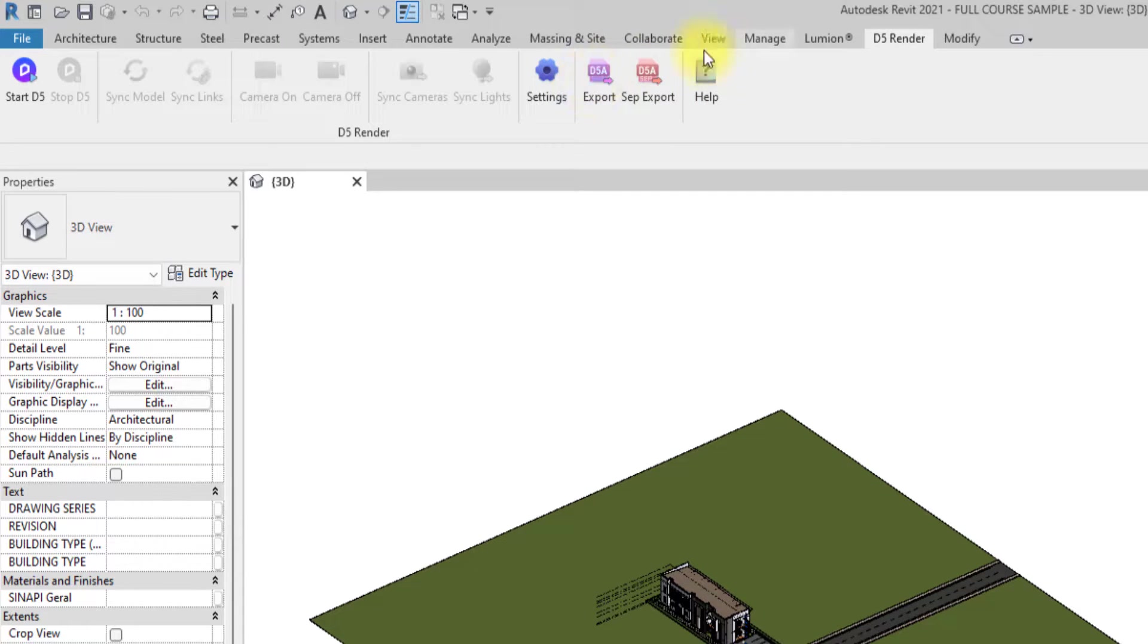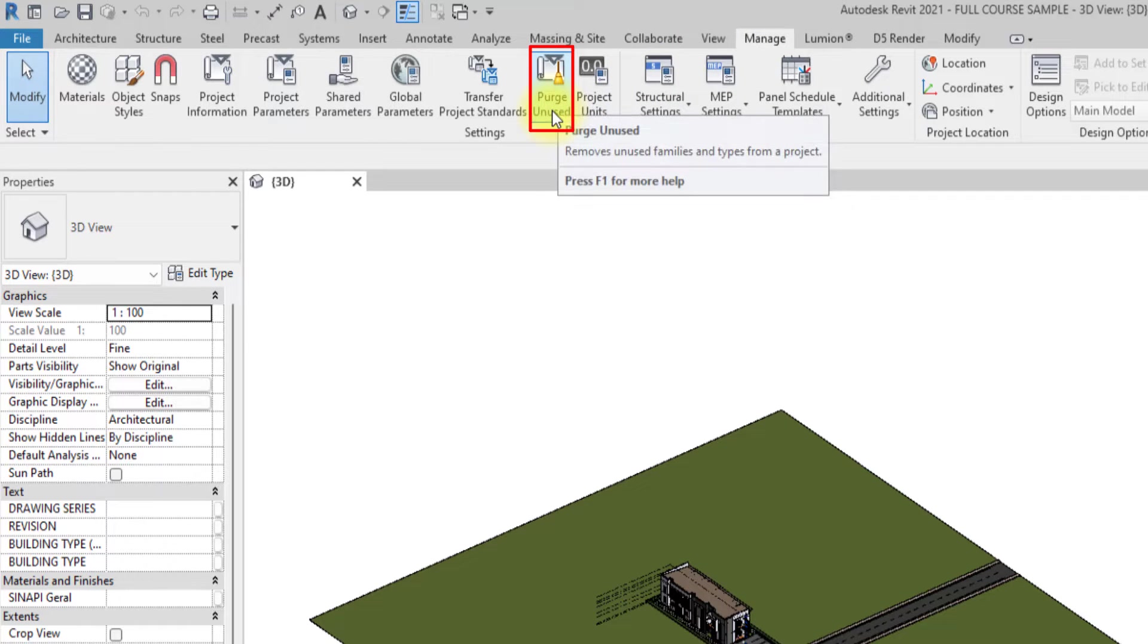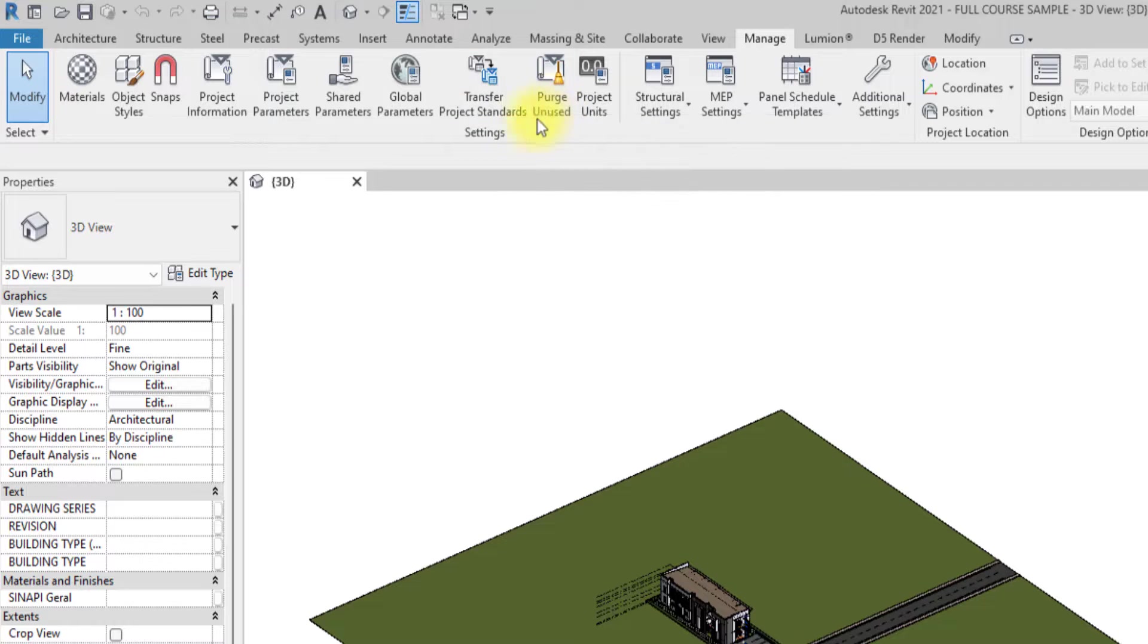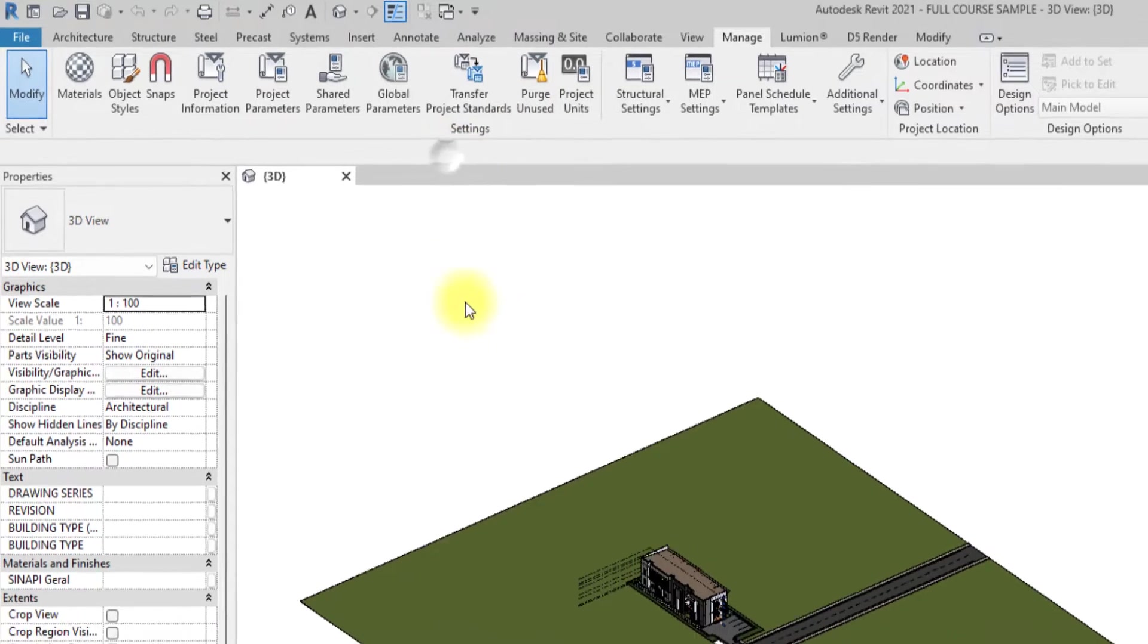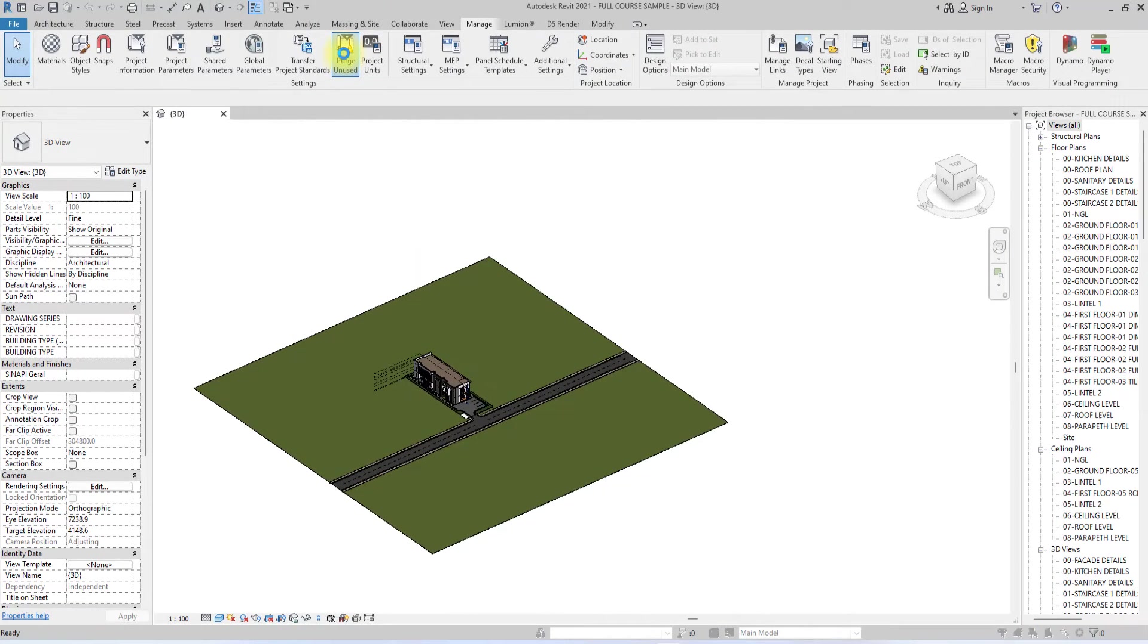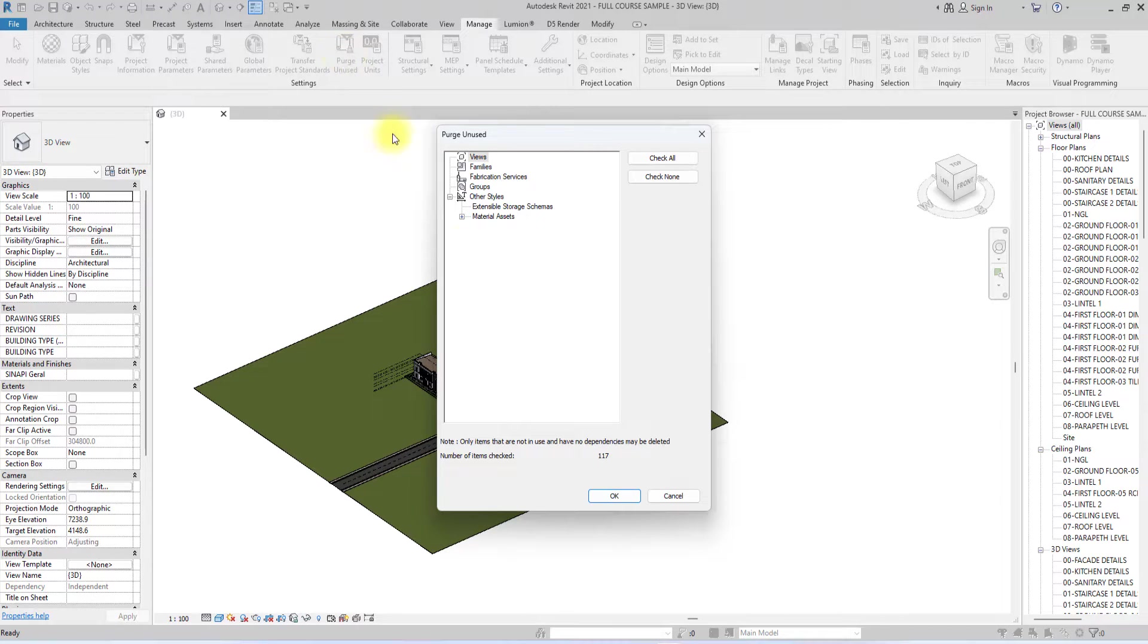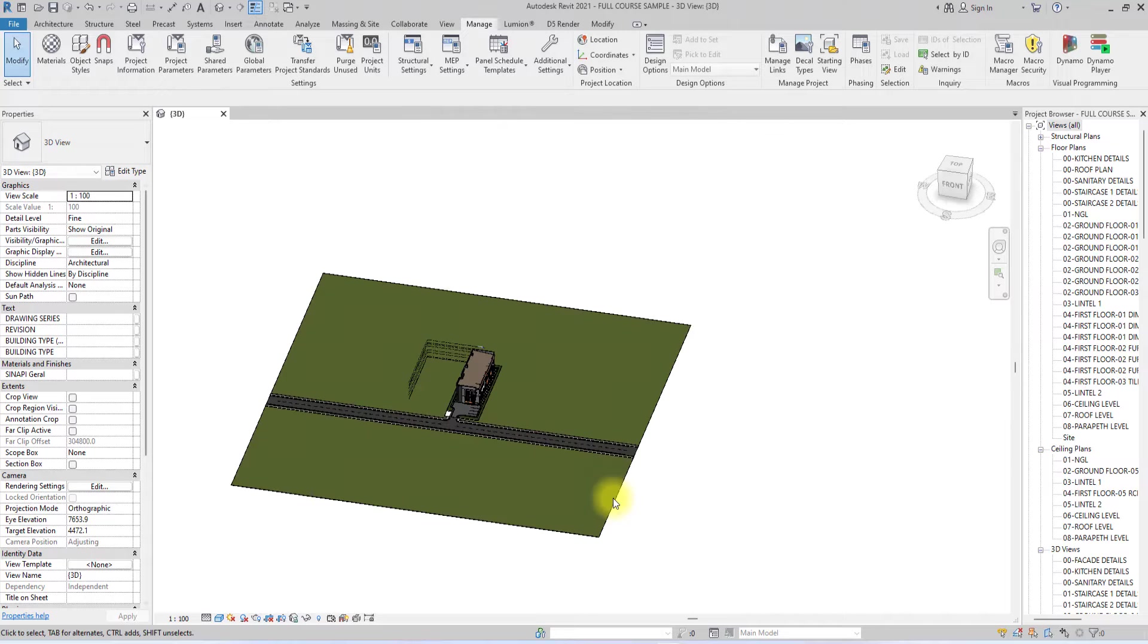But before I export, I want to do something. I'm going to go to this Manage tab over here and go to Purge Unused. This Purge Unused will actually make the Revit file lighter. I've actually purged this project before so it's just 170. I'm just going to click OK.